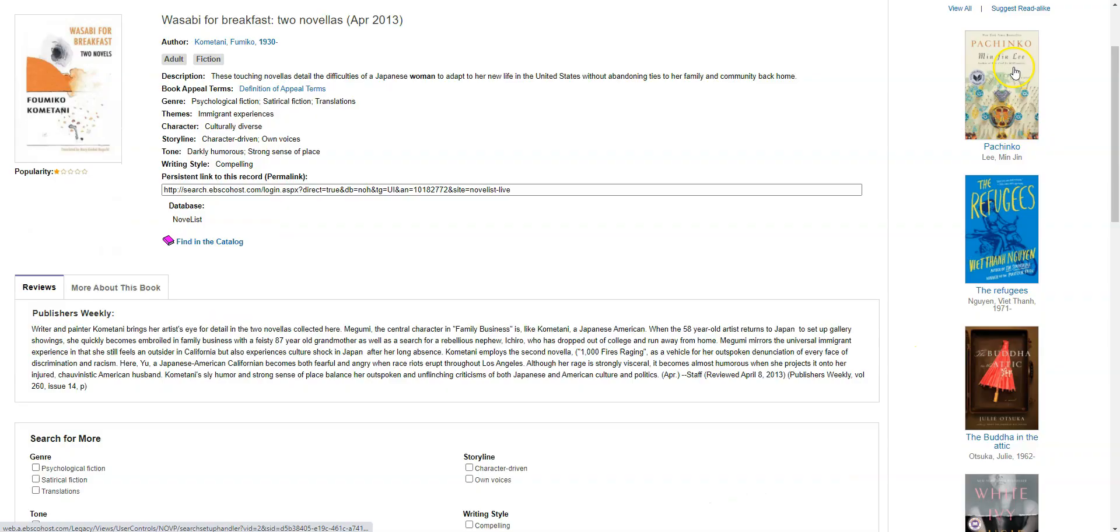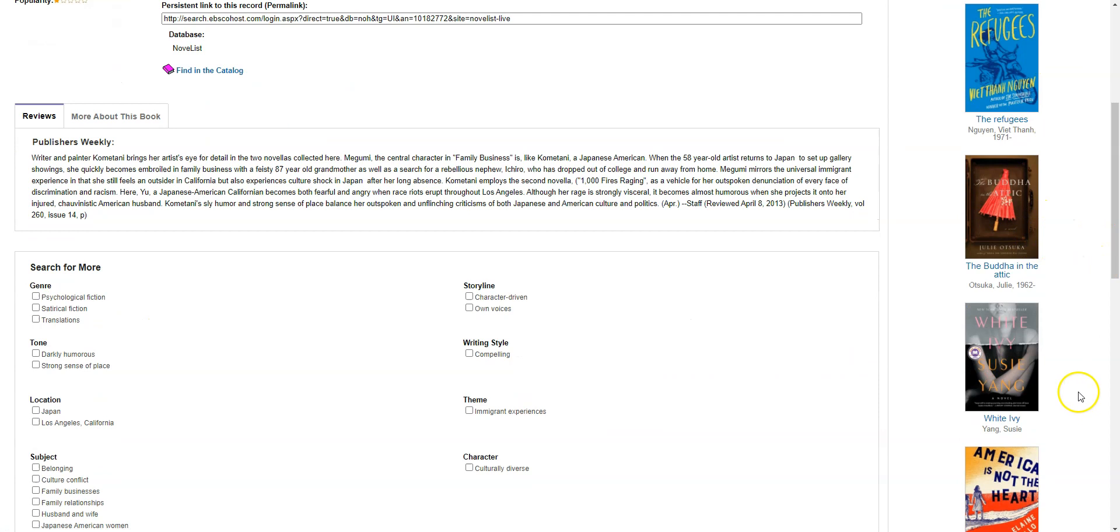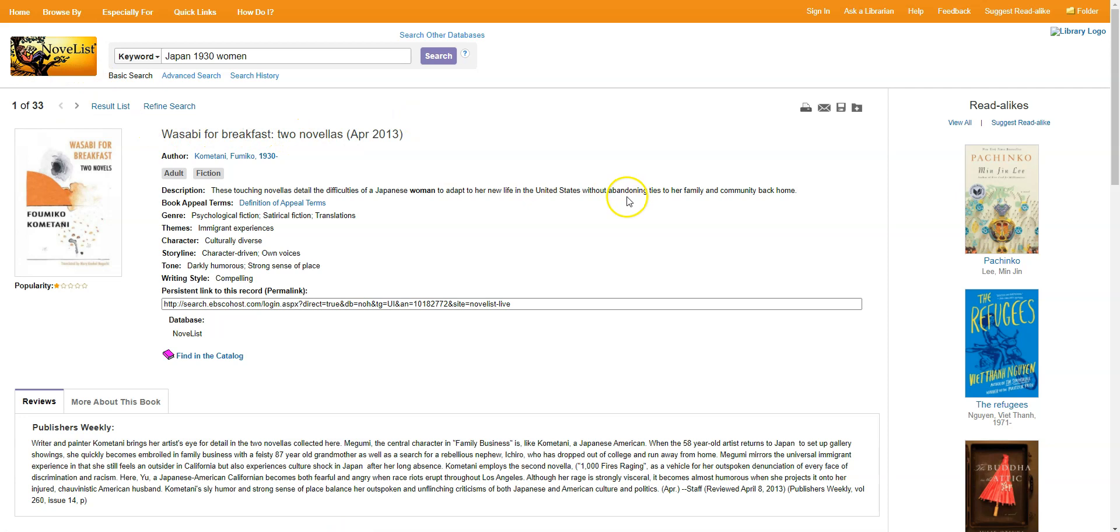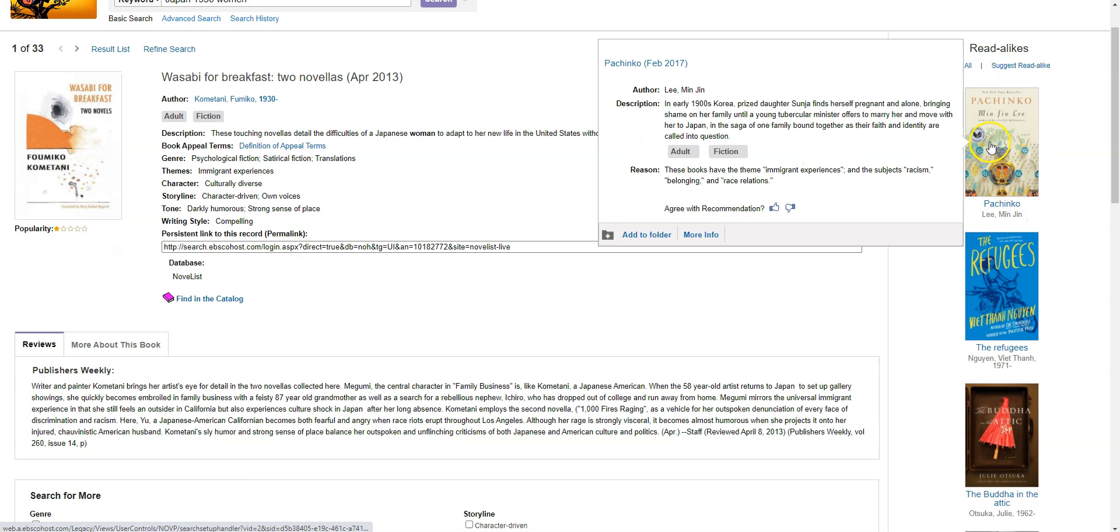I can see some reviews that might go into more detail about the plot. And I have some read-alikes. So these are books that are similar to this book that might actually be what I'm looking for. It might be part of the theme of what I'm looking for. So if Wasabi for Breakfast doesn't seem like the right one I can go back and look at the other results. But I would say also look at these read-alikes. You can mouse over the covers to see a little bit more about them. You can also click on them to see more about them and read up a little bit and make sure that you're not ruling something out just because it doesn't completely fit what you're thinking of.